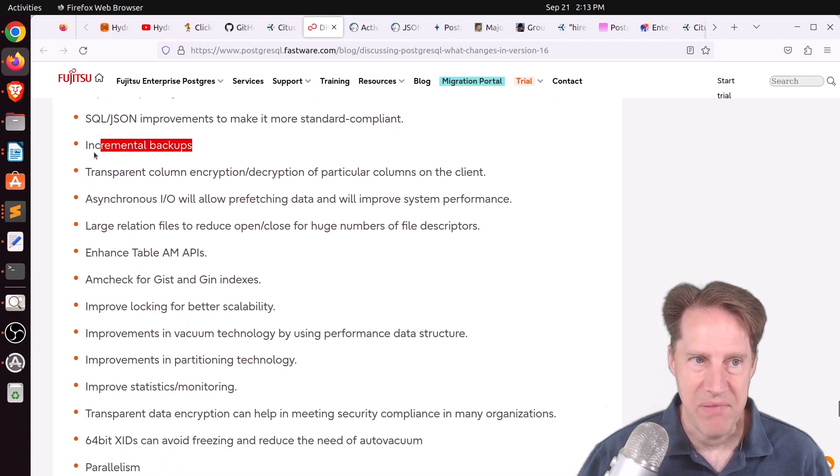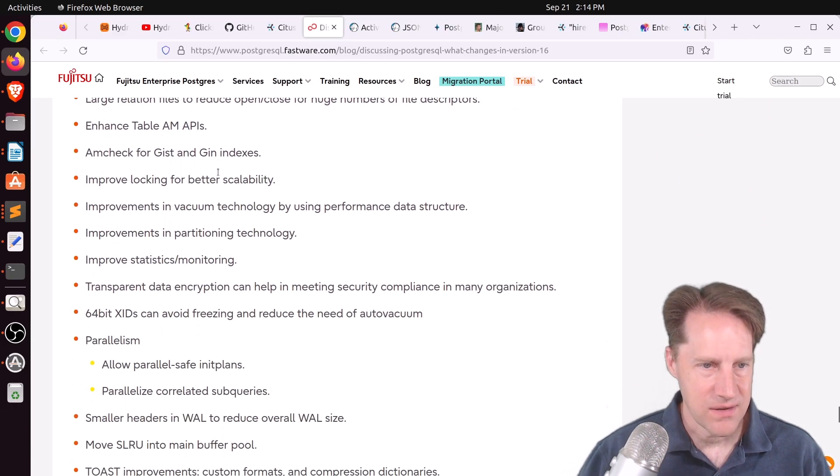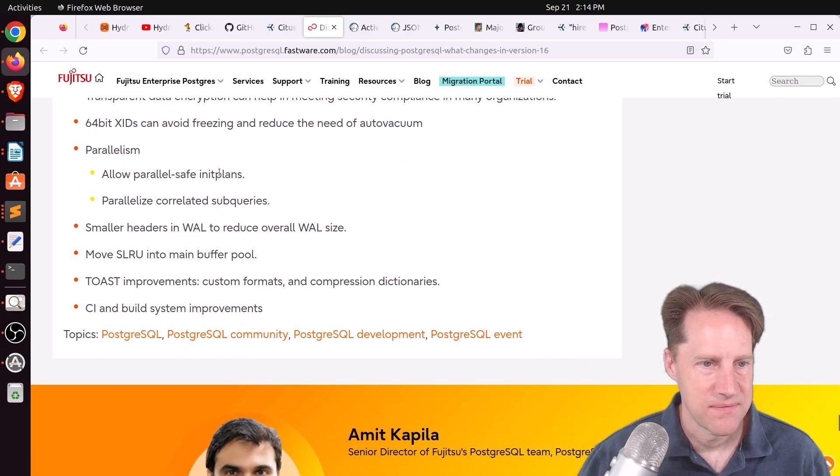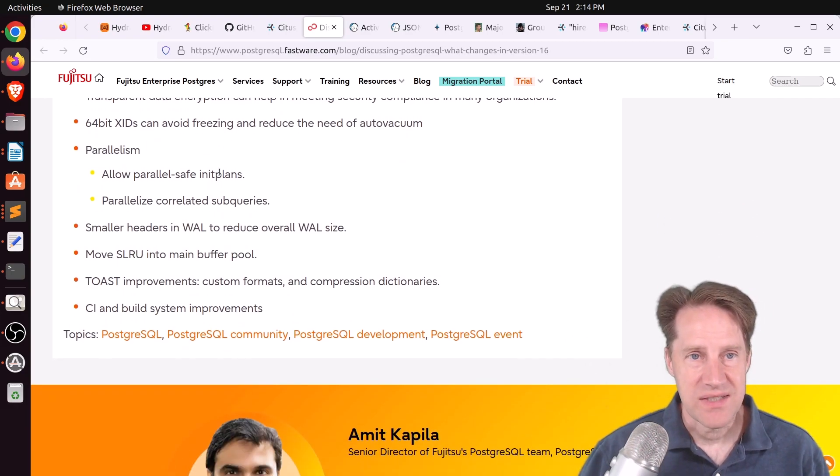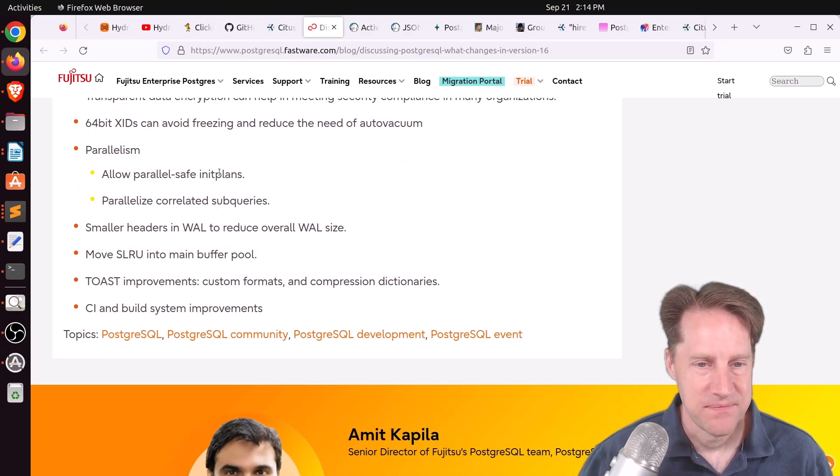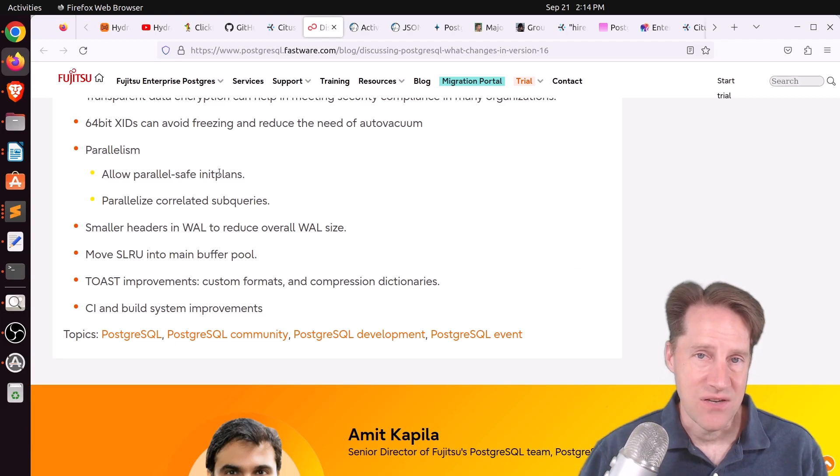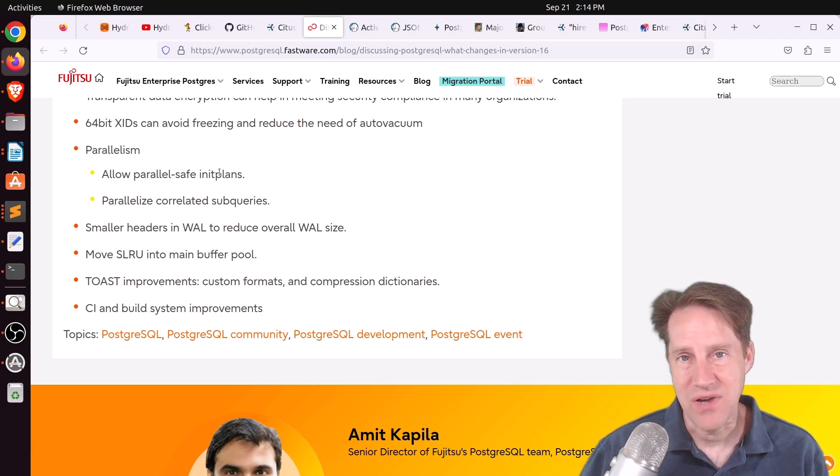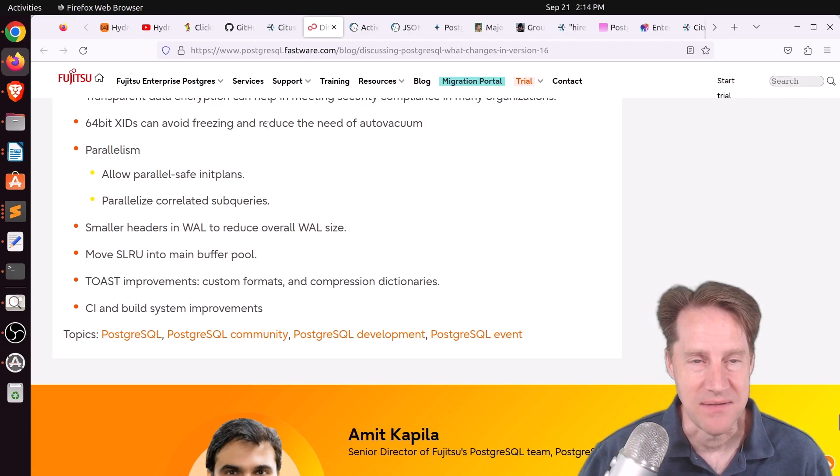But there are some other interesting ones, too, like incremental backup. Just a lot of interesting changes. So if you're interested in that, definitely check out this blog post. In addition, if you're liking this content, feel free to like, and if you're not subscribed yet, hit the subscribe button.